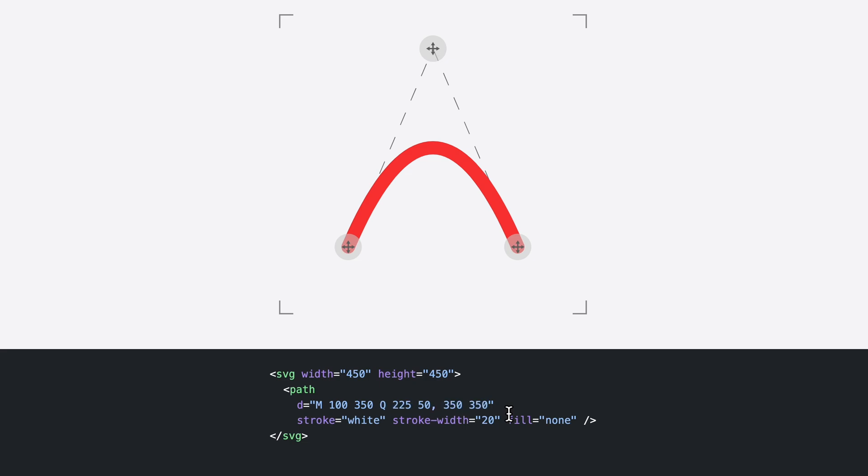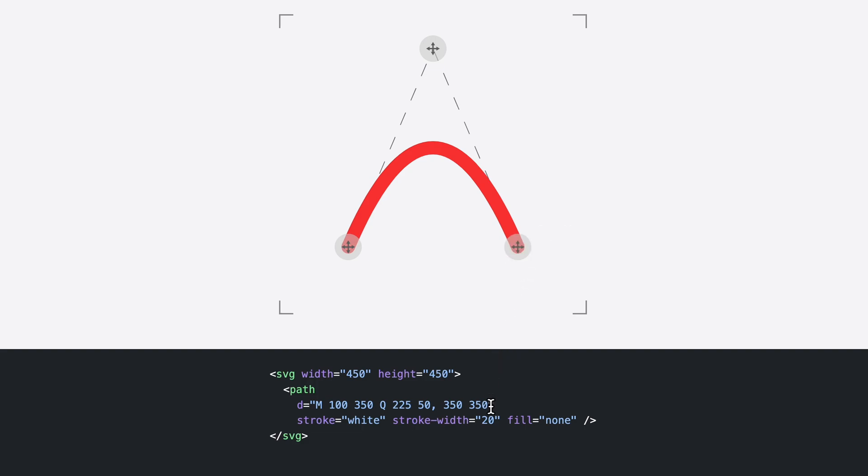Path segments always continue the previous segment. This quadratic Bézier curve doesn't have a starting point. That's why we have to start it with the moveTo command. Here, this coordinate is defined with the moveTo. And then the endpoint of this curve is defined by the quadratic Bézier curve. Each segment usually not just continues the previous path segment, but also ends with a coordinate that will be the endpoint of the segment.